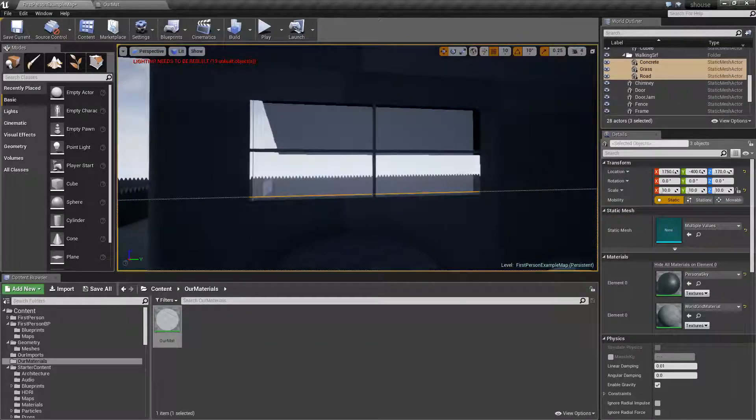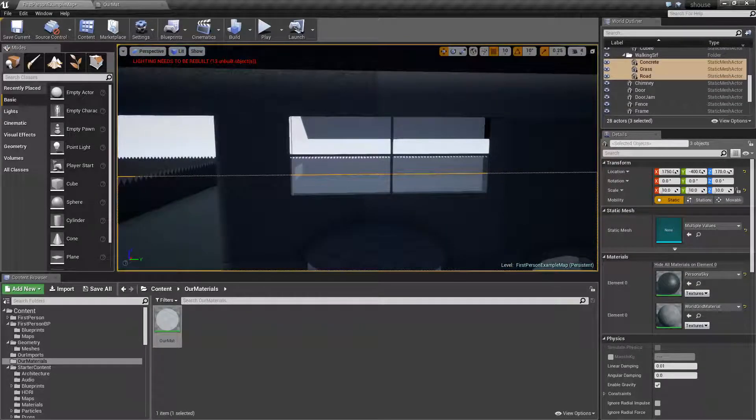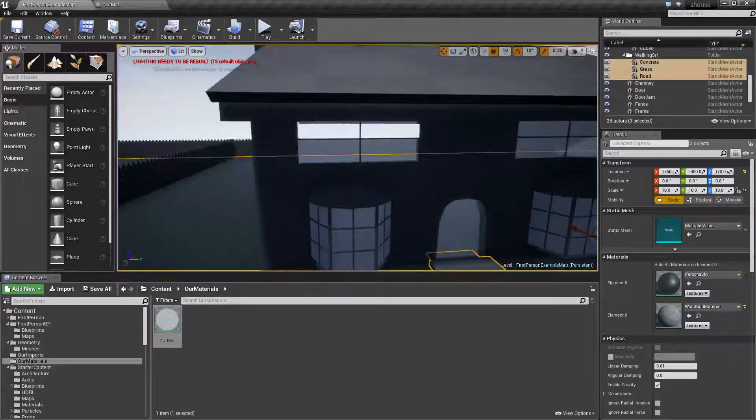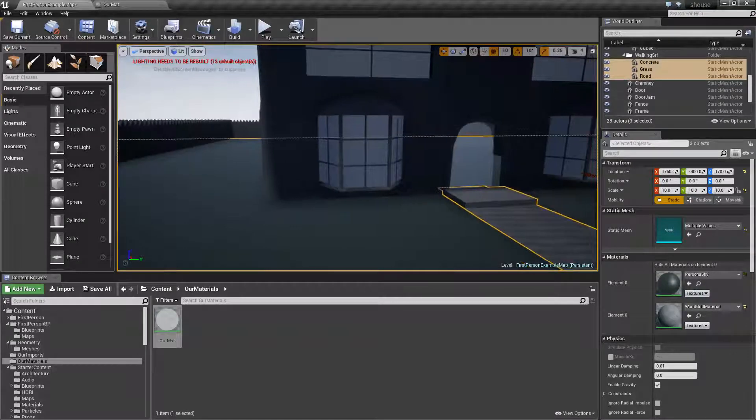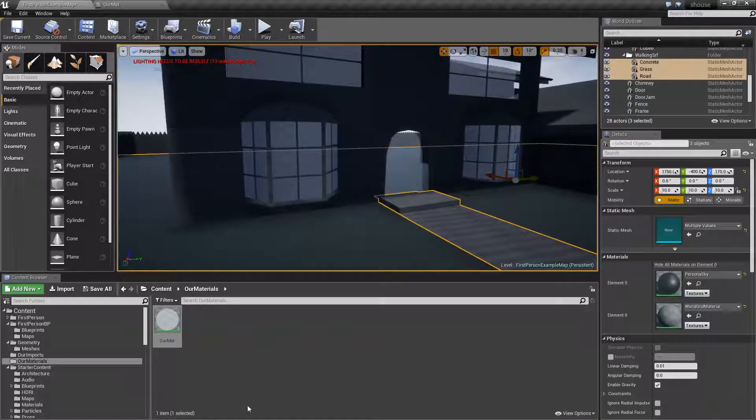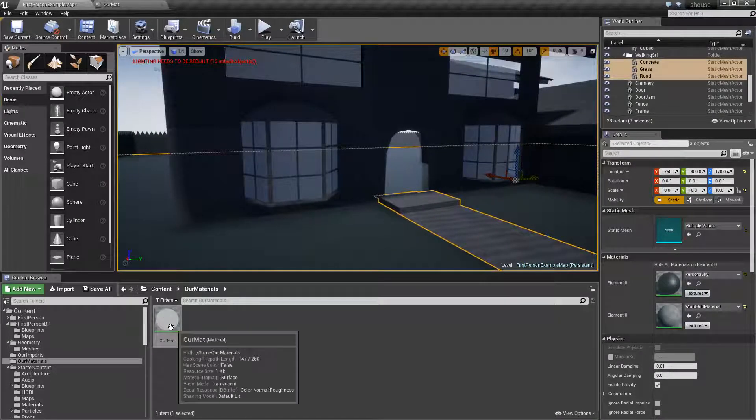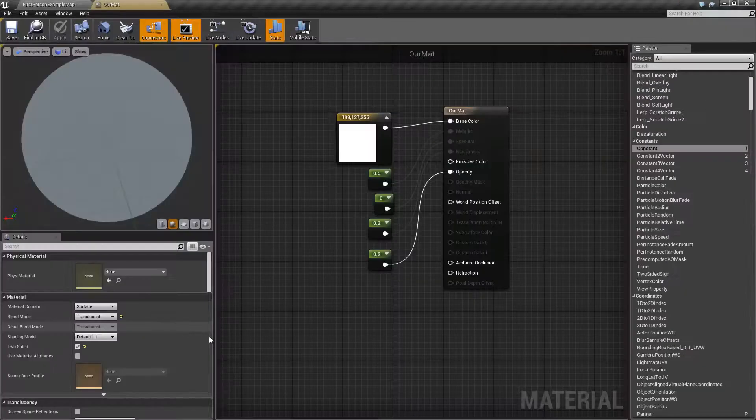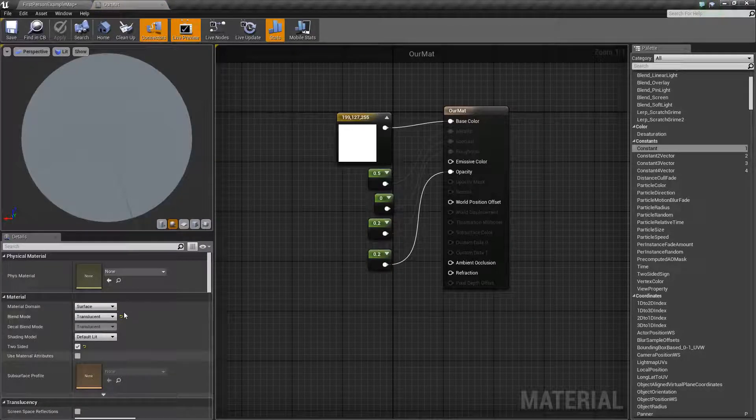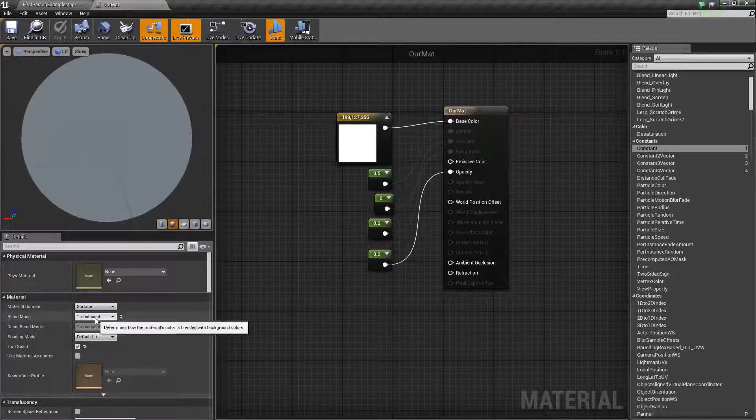It's a bit odd because we can see through the back of our building which you sort of covered before with two-sided materials. But ideally, you'd work it out that that doesn't happen. But that's the basics of making a material with a bit of translucence.